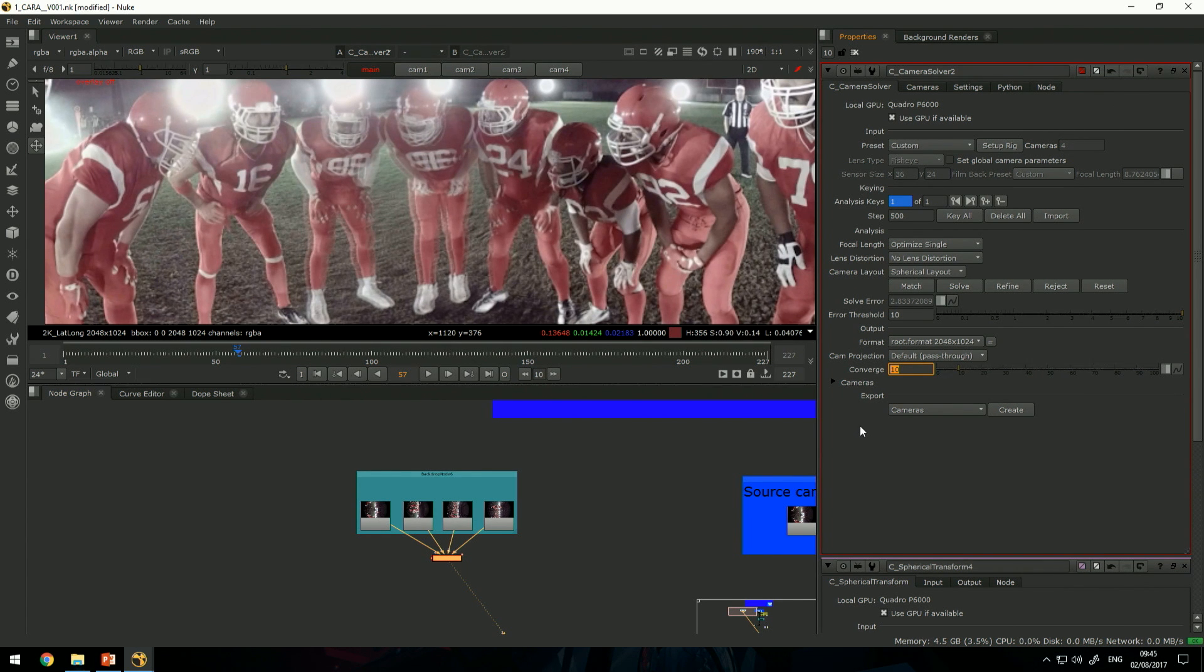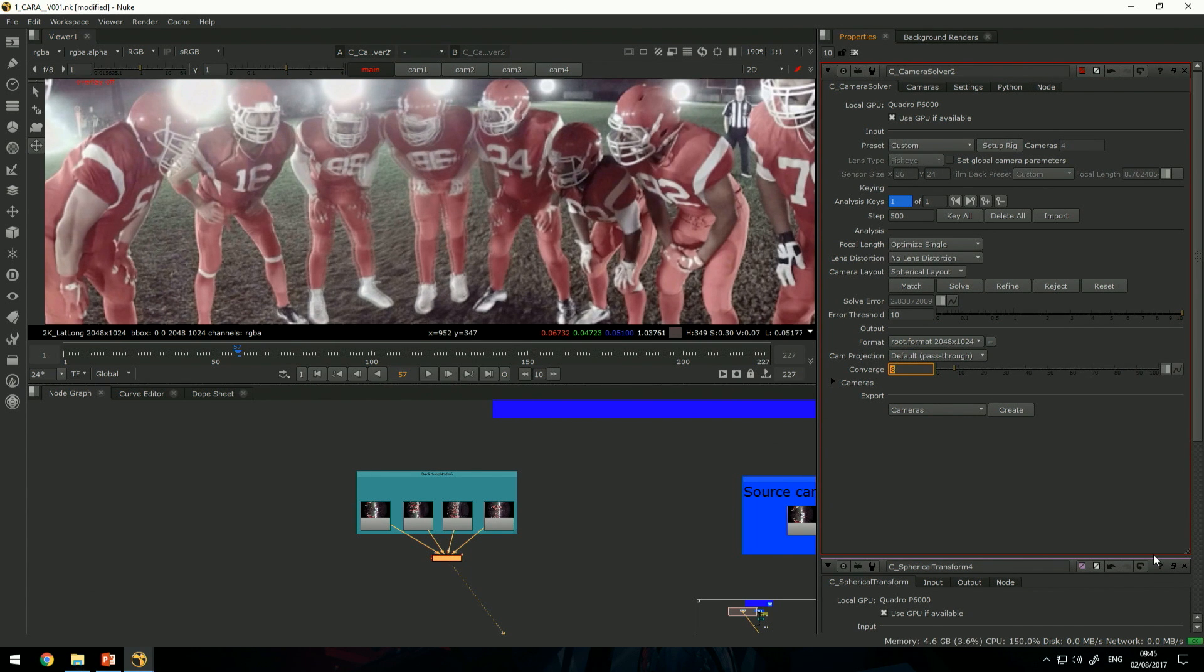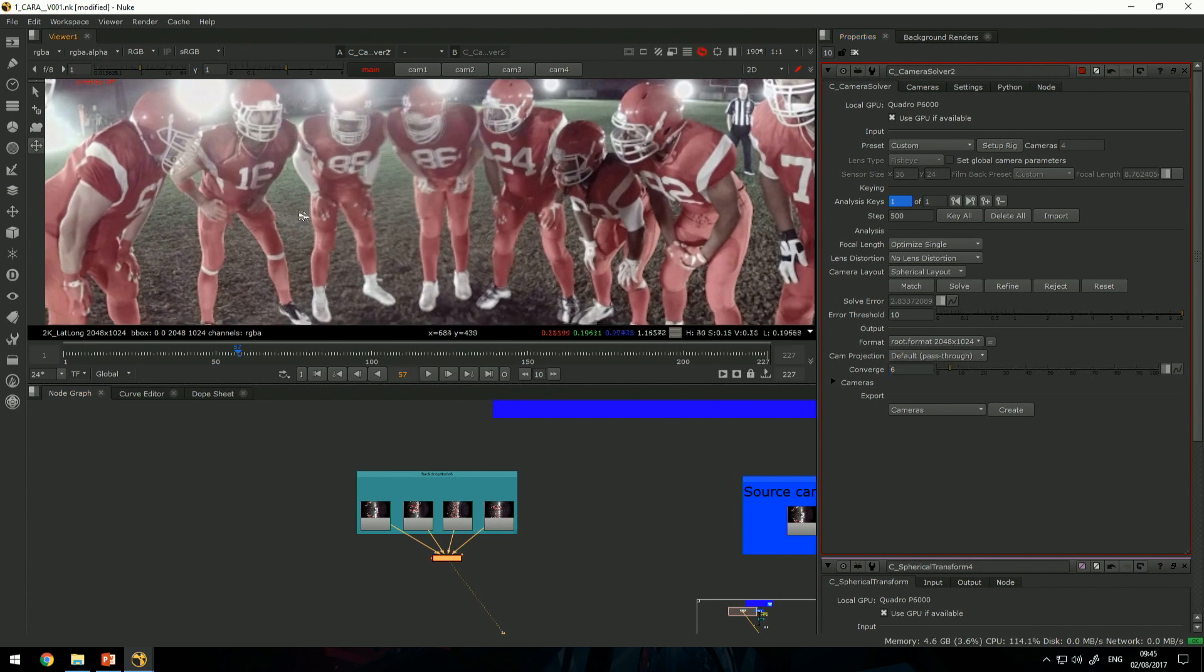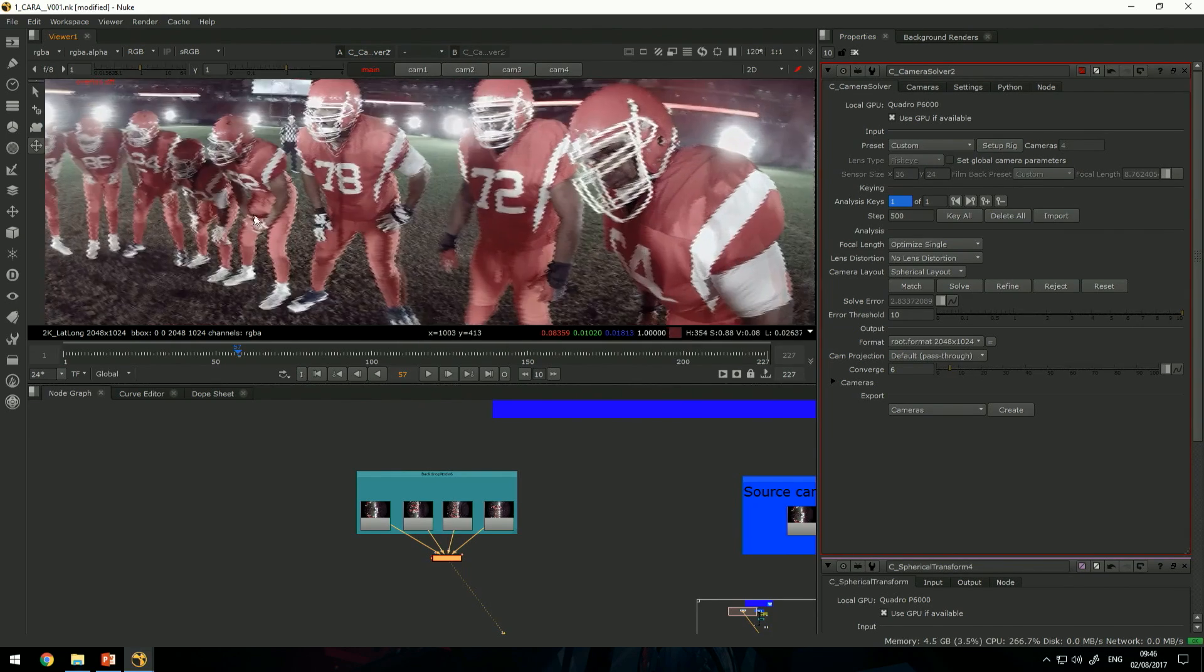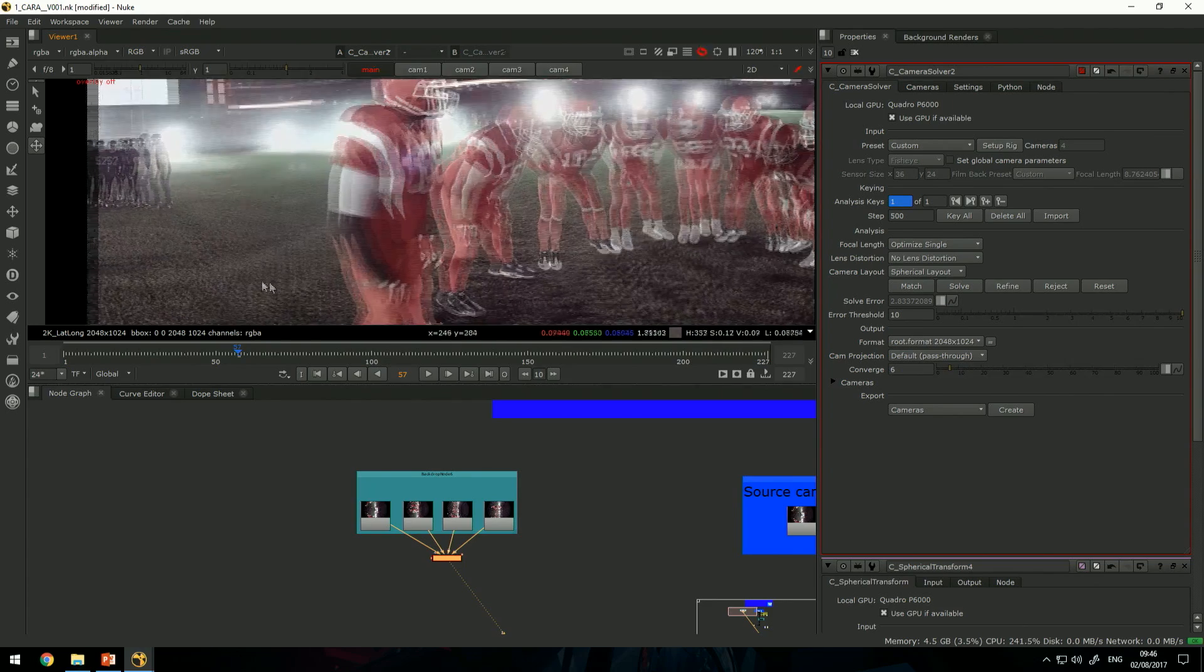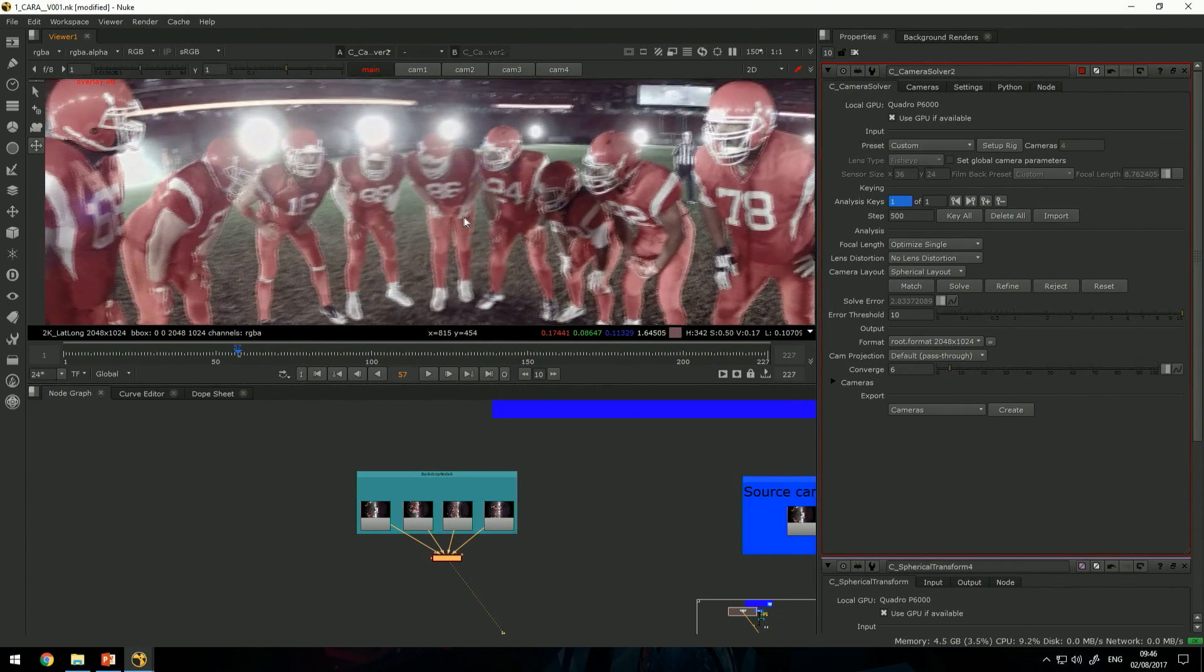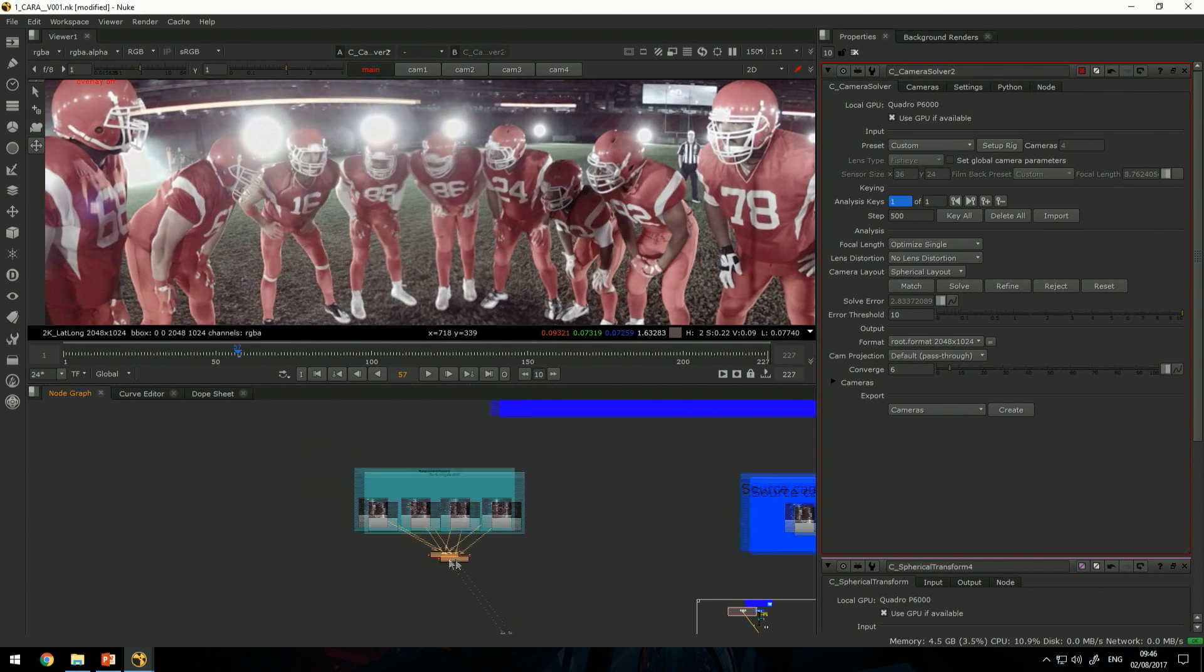Convergence defines how far, what is the focal point essentially of how the cameras should blend, how they should mesh together. So if I go to something like 8 or even lower, 6, you'll see these guys will come together more, but the ones in the foreground will maybe become more disjoint. But this can be solved by utilizing additional nodes inside CARA.